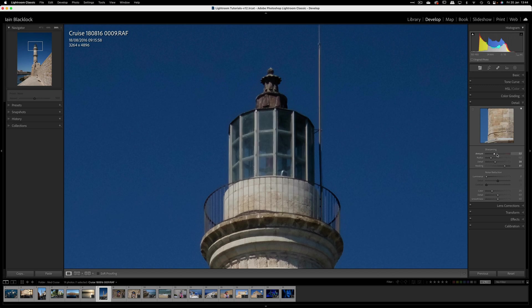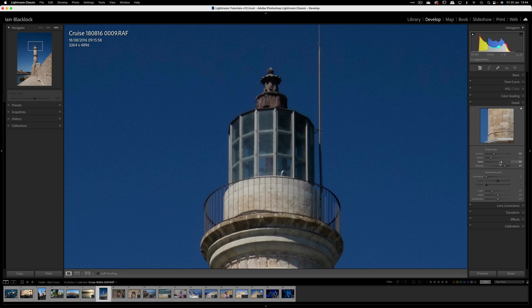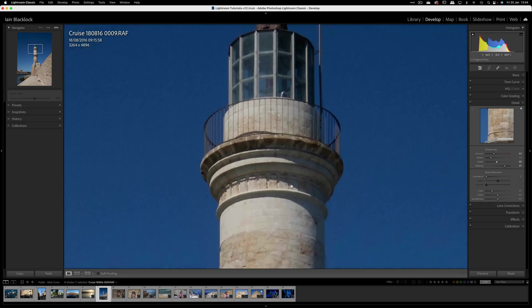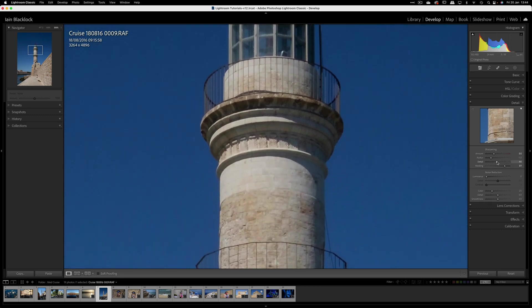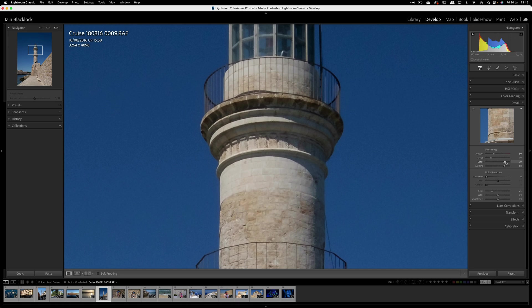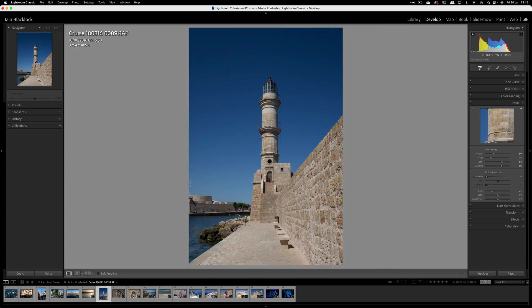Let's just finish by pulling those back to something a little bit more sensible. Maybe sharpening we turn up to around about 40 or 50. I don't need to change the radius. Detail not doing an awful lot that we can see. That's effectively how we use the sharpening panel. It's one of those things you probably just need to zoom in on the picture, look at the details, play around with sliders and see what's working for you.